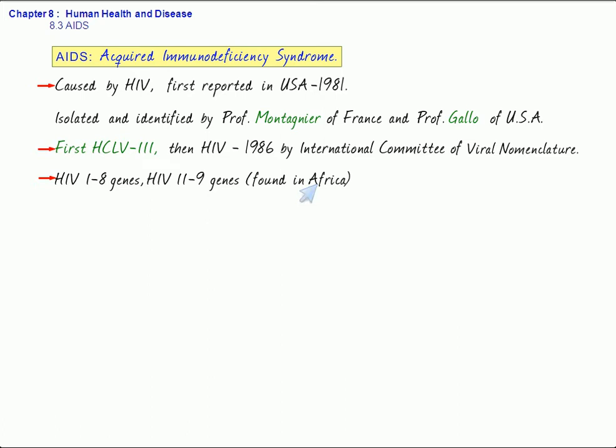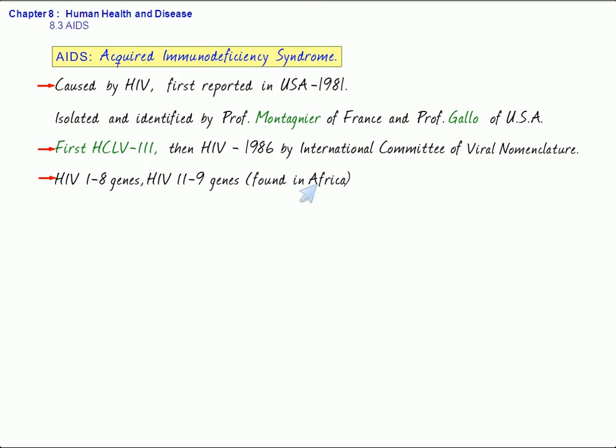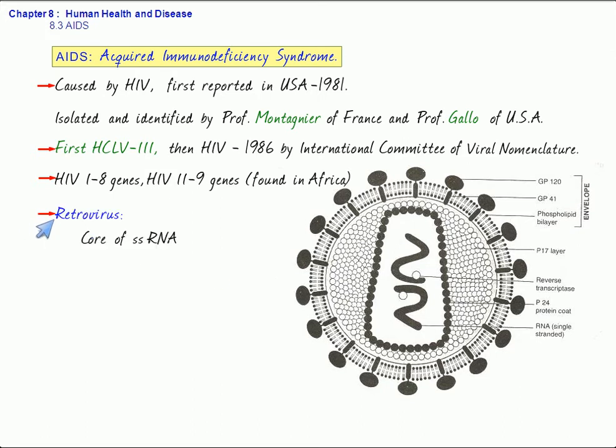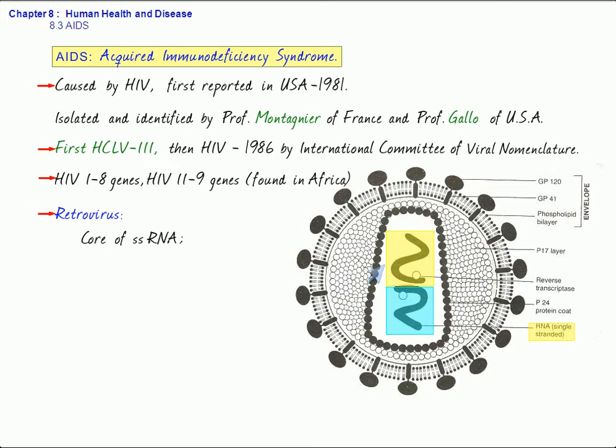Coming to the structure of the virus, as you can see, this is a retrovirus, a spherical retrovirus having a core of two single-stranded RNAs. As you can see, there are two single-stranded RNAs. Besides that, it has the enzyme reverse transcriptase. This is responsible for the transcription of DNA from RNA.